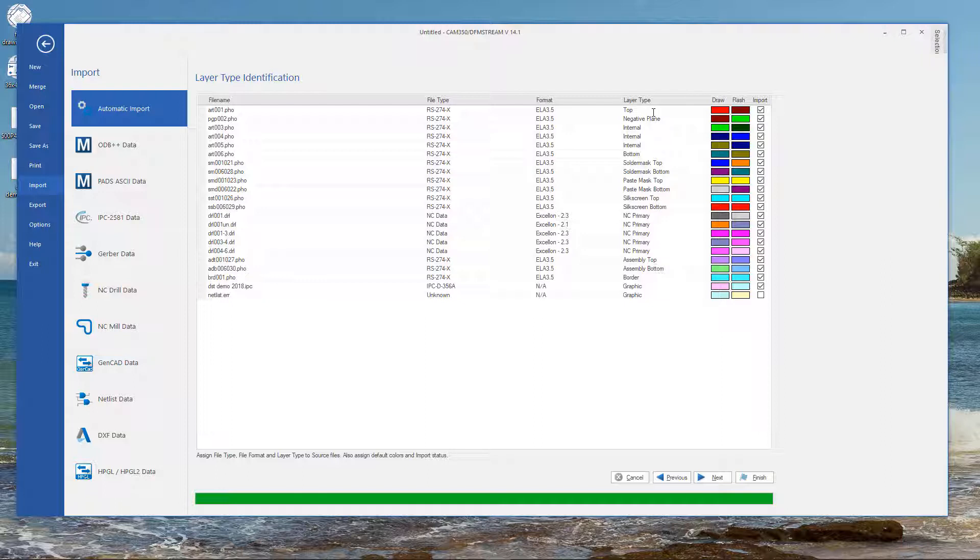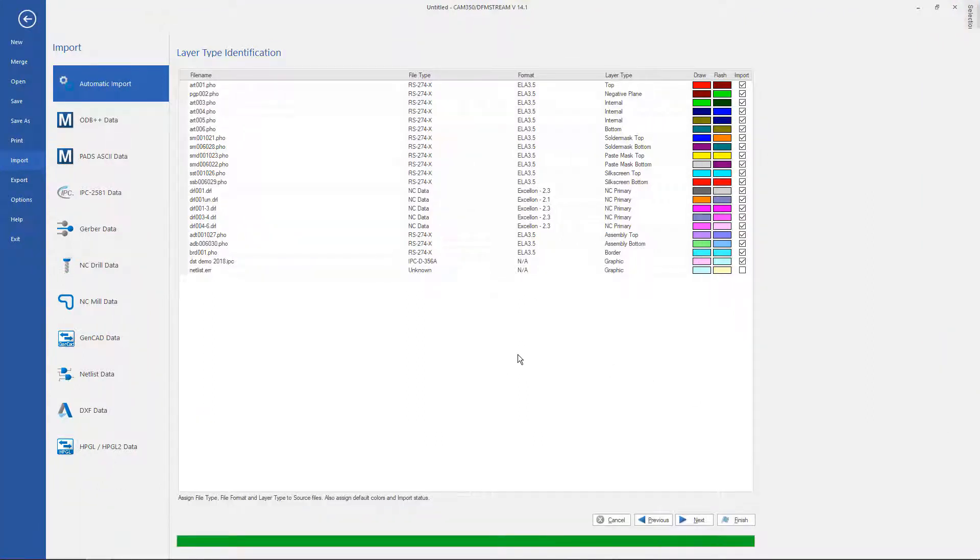One thing that's important when bringing in Gerber and NC is that you define your layers. You'll notice that when we get to the next step not only are they defined but because they were defined CAM350 goes ahead and puts them in the correct order. In our auto import process if the IPC D356 netlist is in the same directory as your Gerber and NC we will go ahead and import it at the same time.